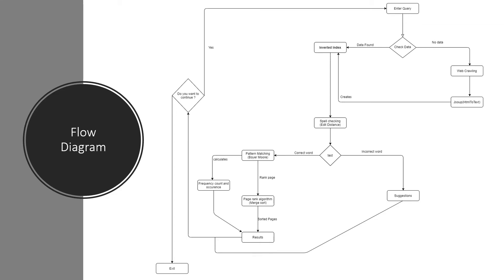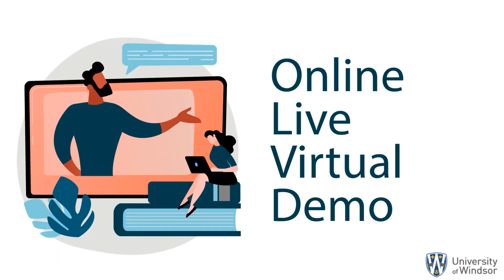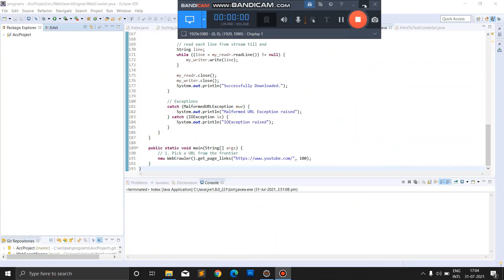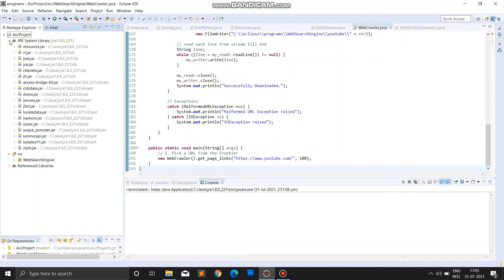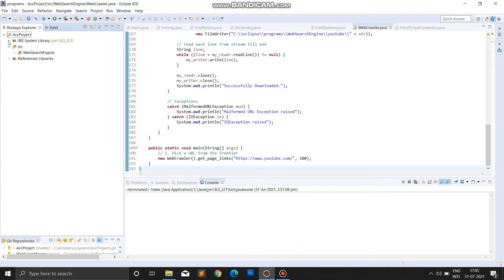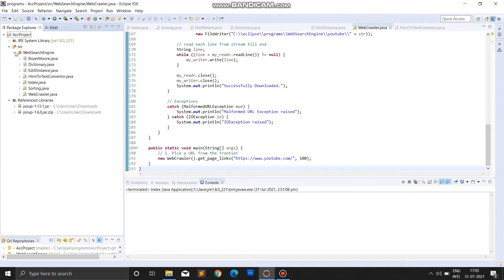Thank you. Now Naisark will explain the live working of the project. Thanks all for handing over the presentation. Hello everyone, I am Naisark Pandya and I will explain how our web search engine works. This is the active project directory consisting of the code. It contains the JRE system library, source, and reference library. The JRE system library consists of Java API with predefined functions used by Java. The reference library consists of dependencies used by the project. In this project we are using JSoup. The package web search engine consists of all components required to create the web search engine.